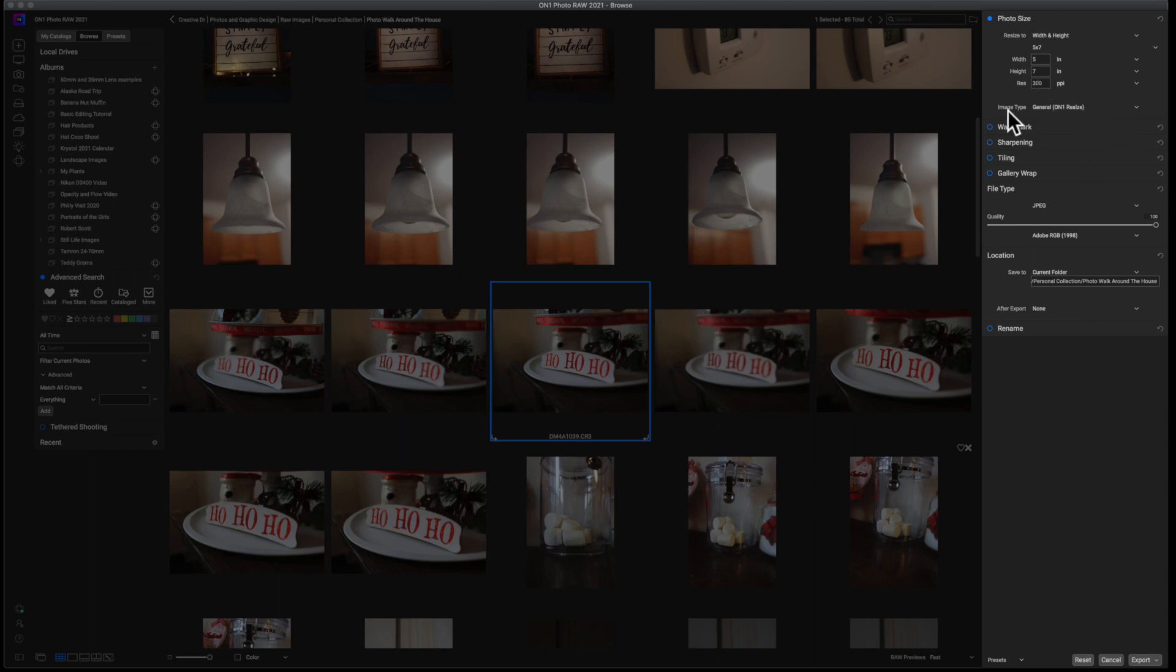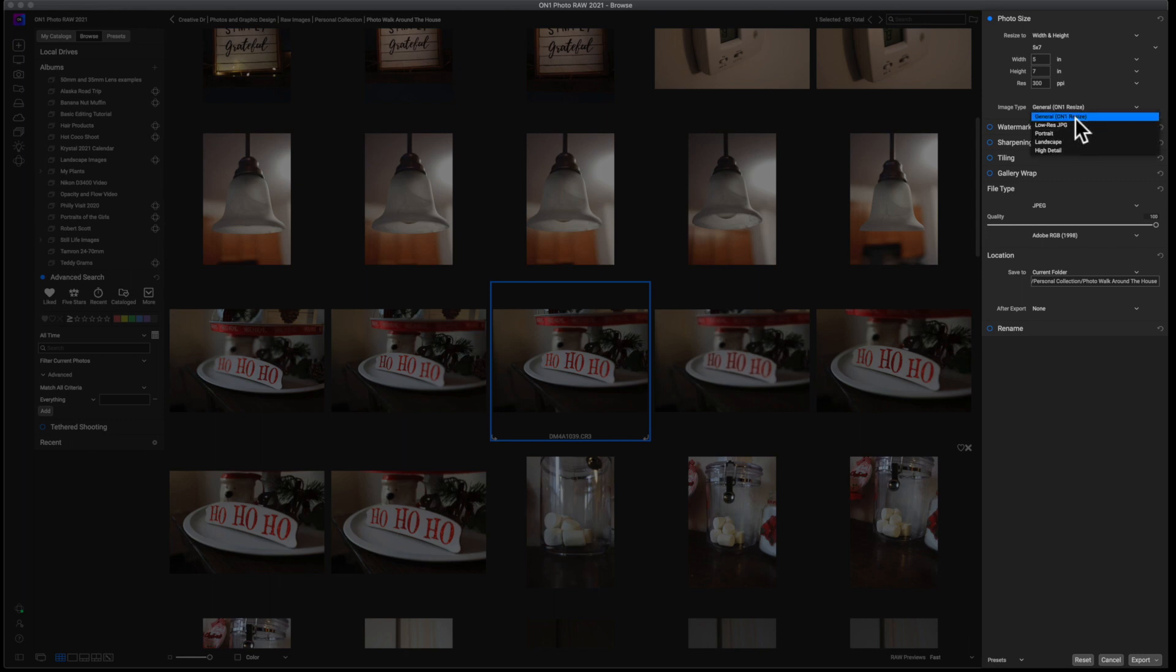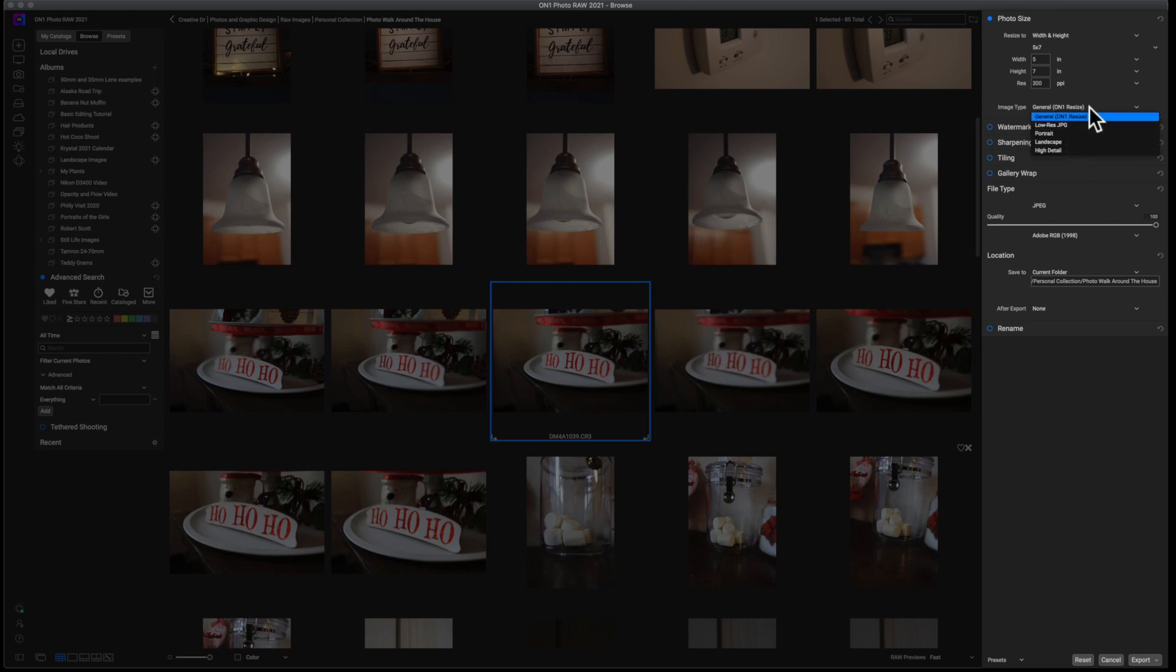The next thing is the image type. I leave this on general On1 resize, but you can play around with all of these things. I personally have not because the result that I'm looking for, I tend to get right here with those settings.